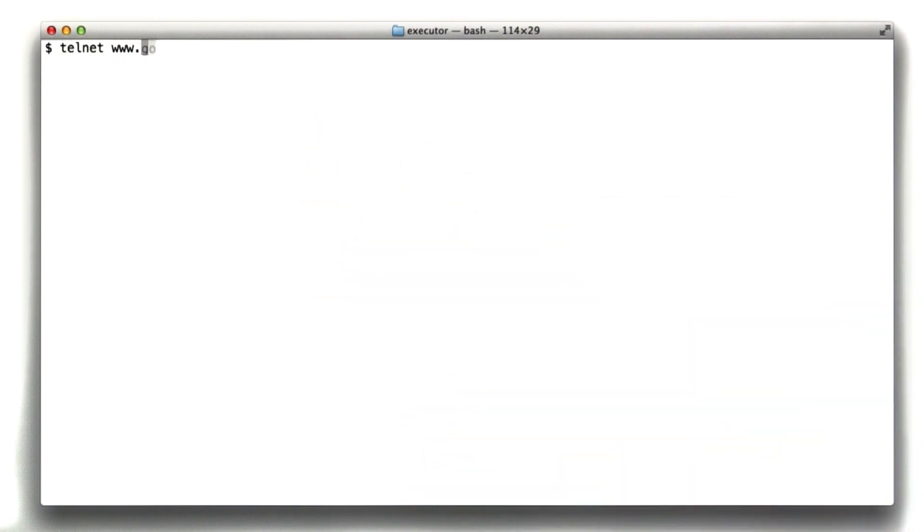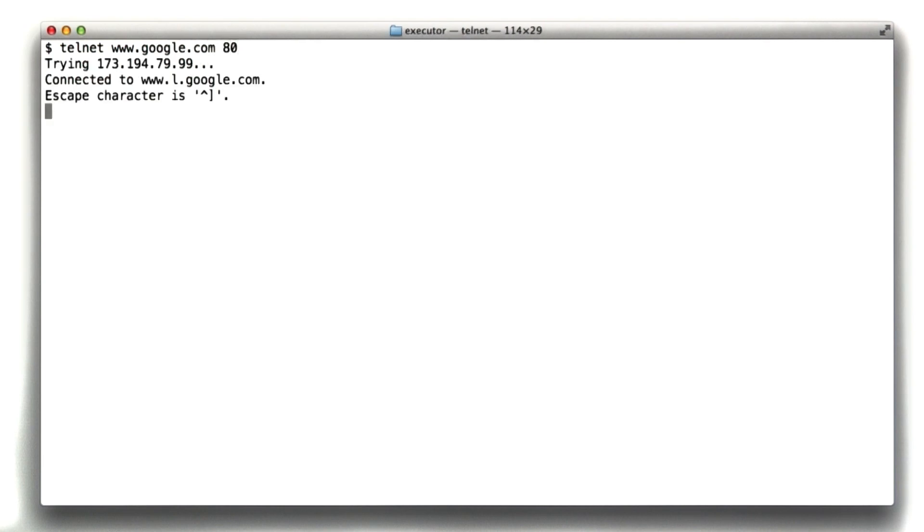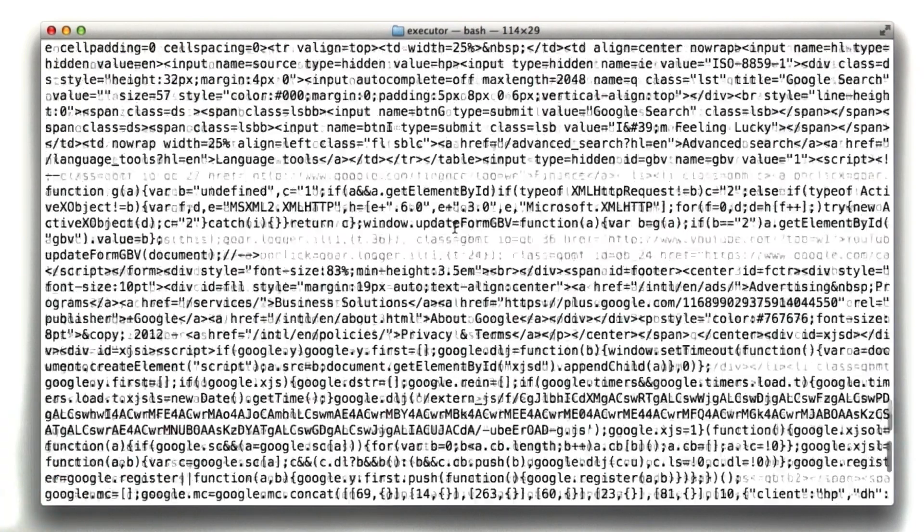So if I were to Telnet to Google.com, port 80, as we've been doing. So we do our HTTP request to get the front page. Remember our host header. We see our results.